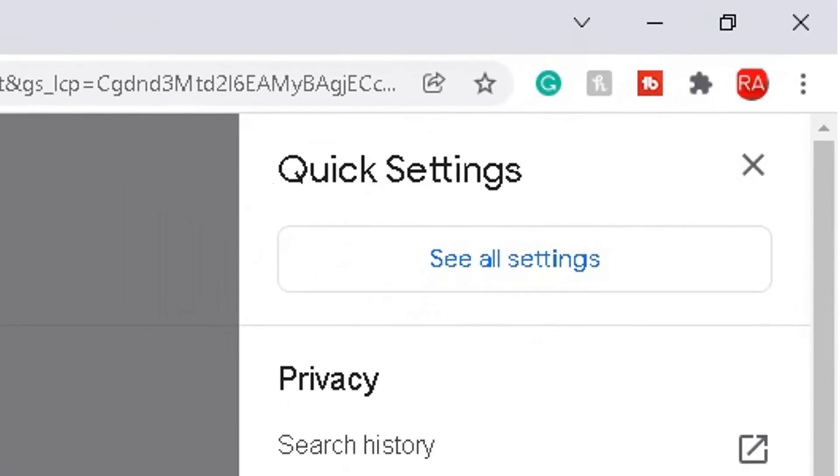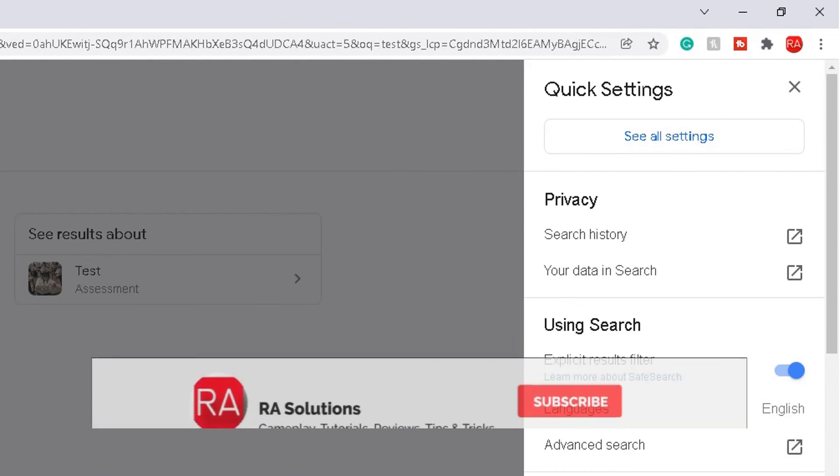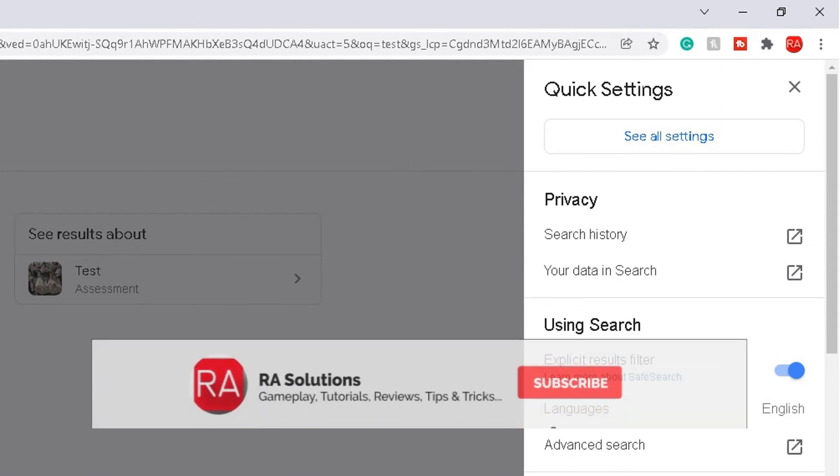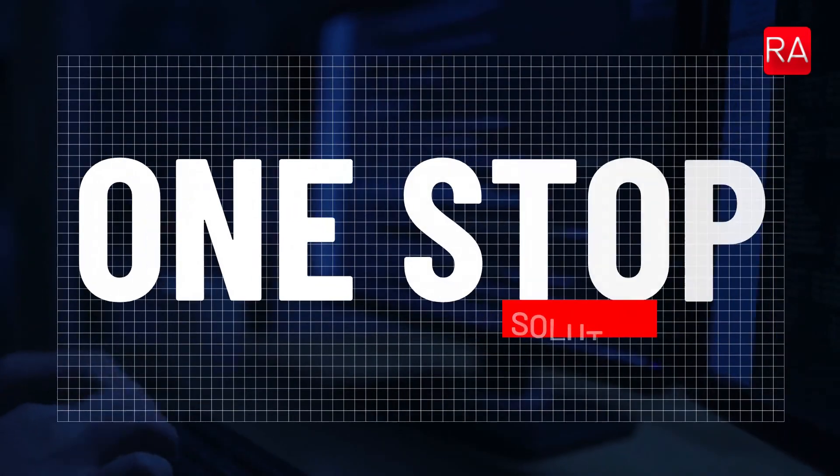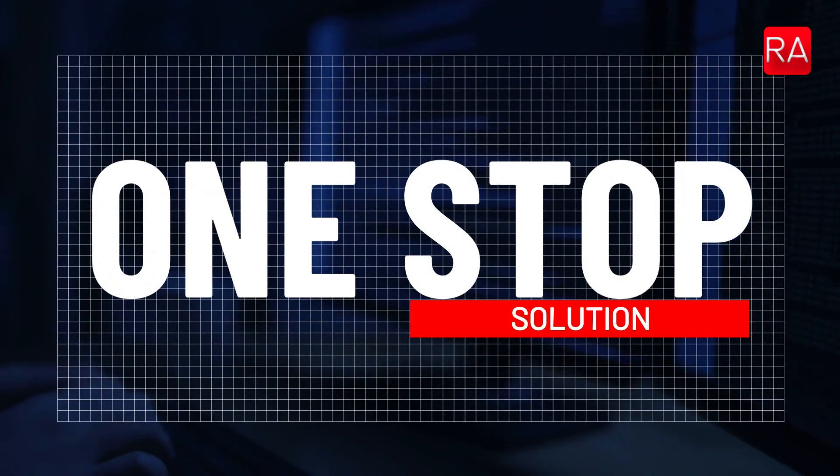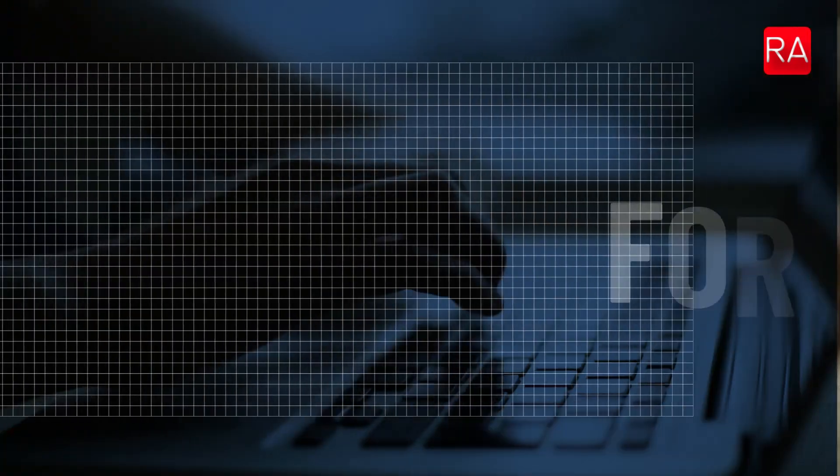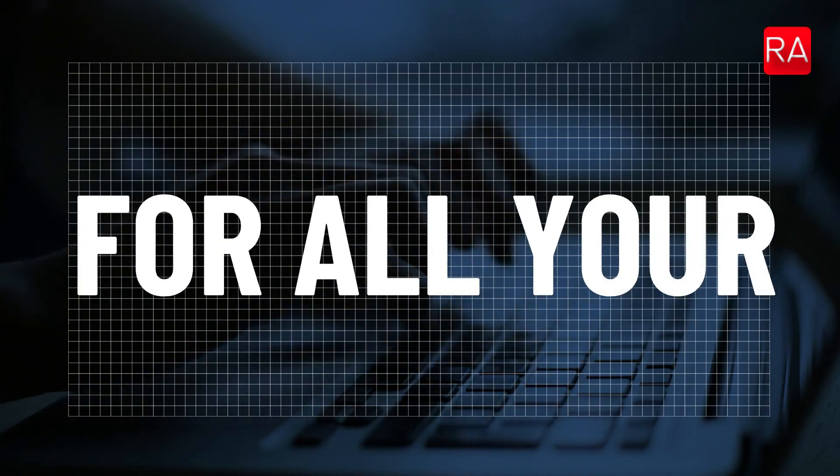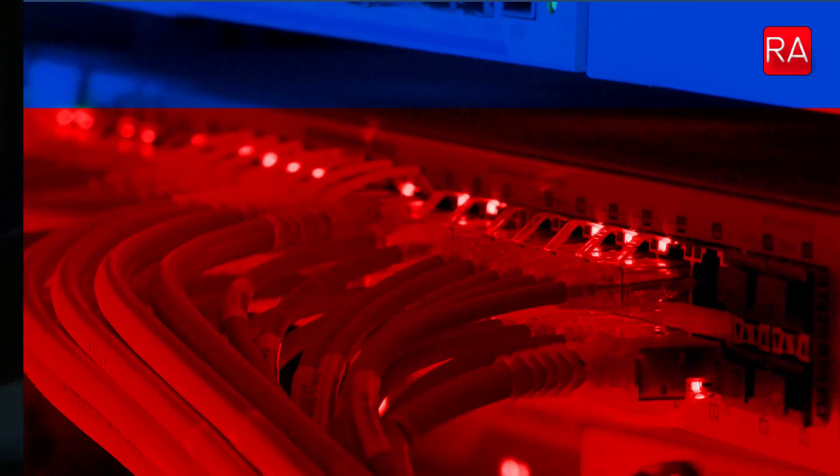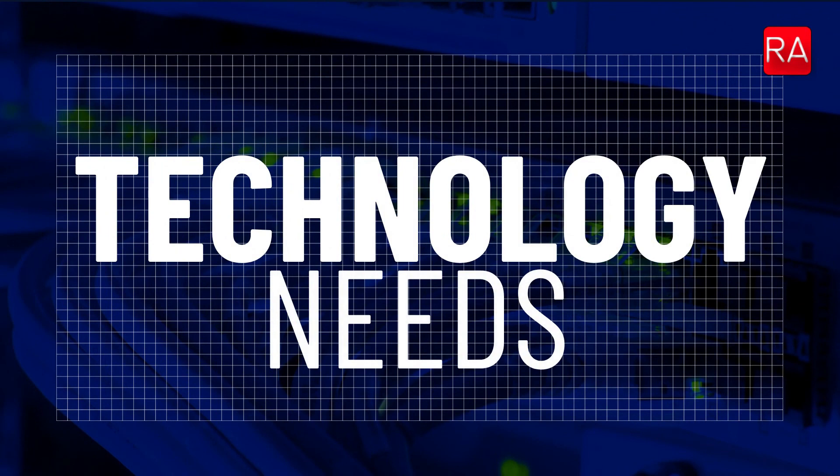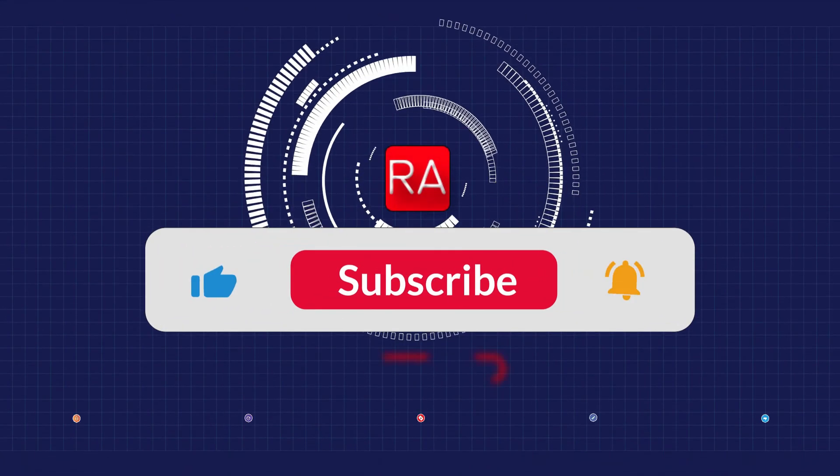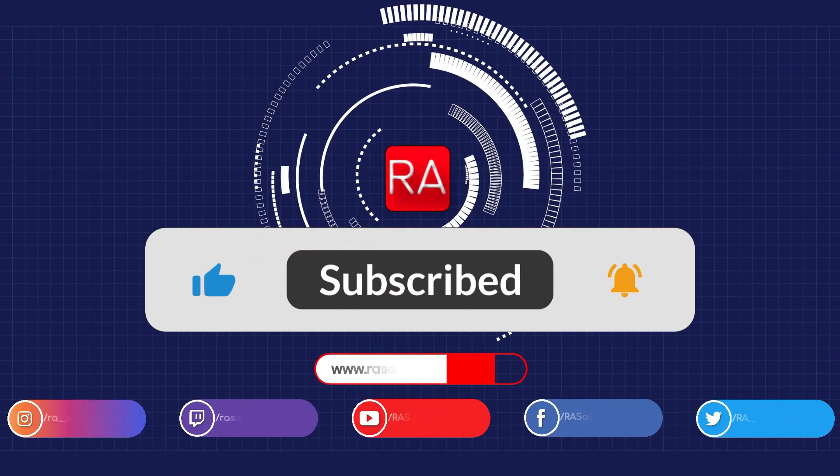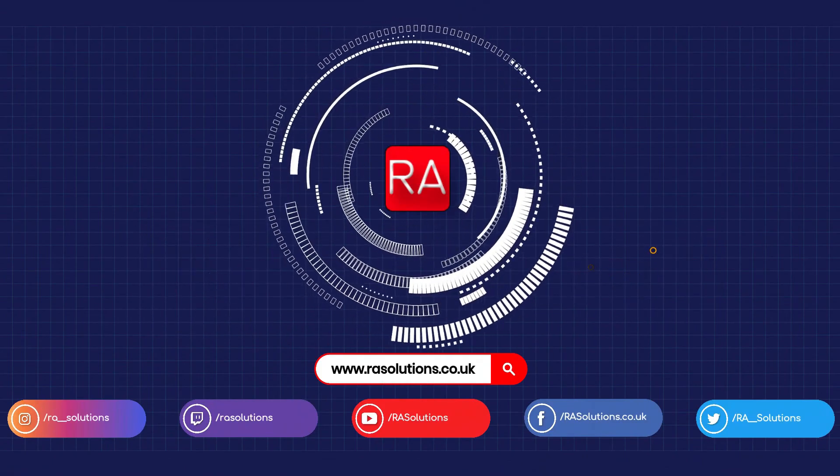I hope this video has helped you. Please like, subscribe, and share, and see you next time.